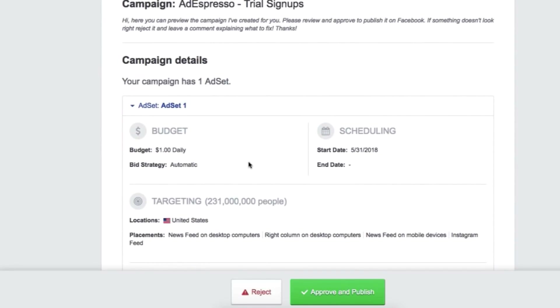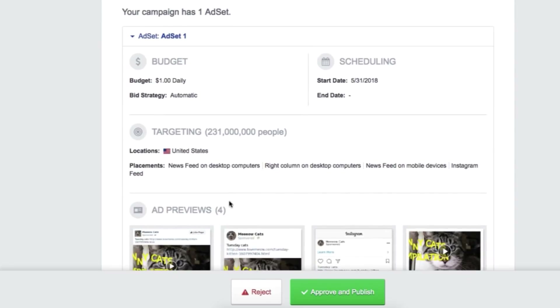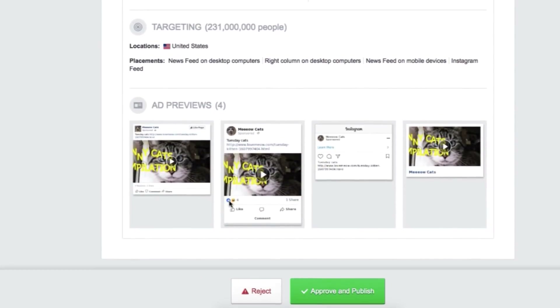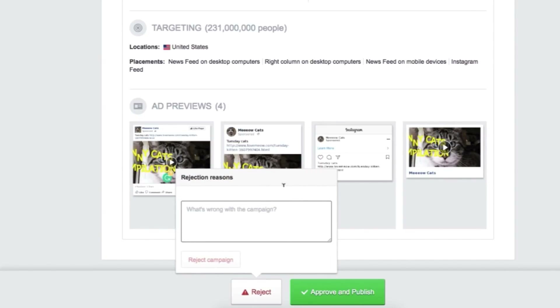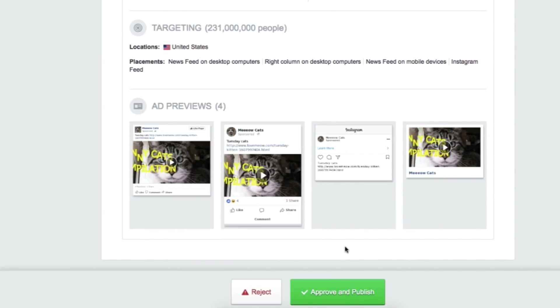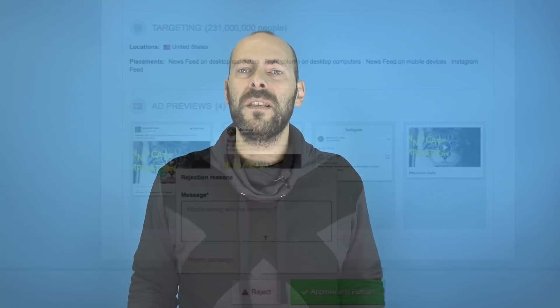And at the end, they can approve it and the campaign will be published immediately, or they can reject it and leave a comment that you'll be able to see from the Adespresso interface. So much easier and a big time saver. With this system, you immediately get approval and it's recorded.